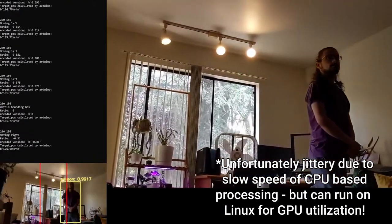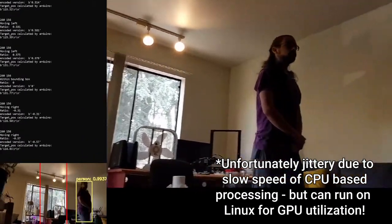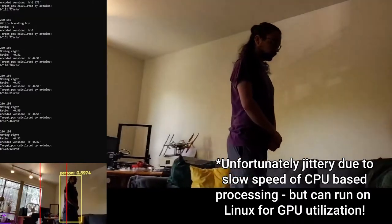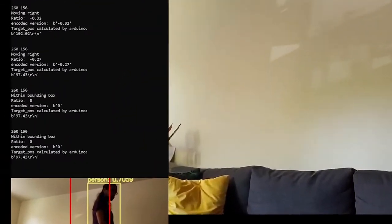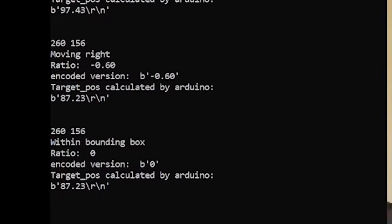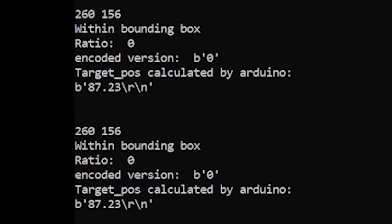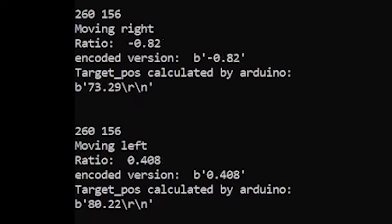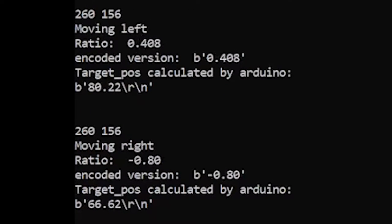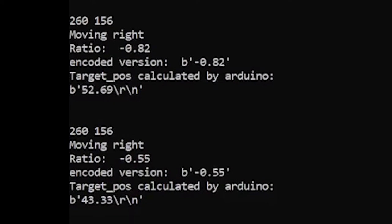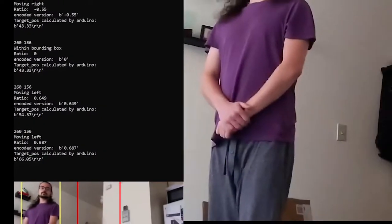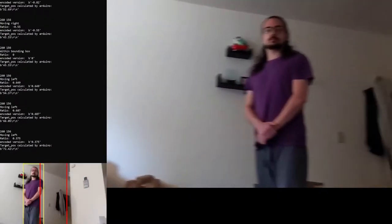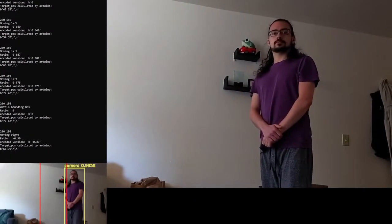After that we have to pass instructions to the Arduino using serial communication protocol over a USB connection. Finally, we need to process those instructions into target degree offsets and move the servo accordingly to the correct position.